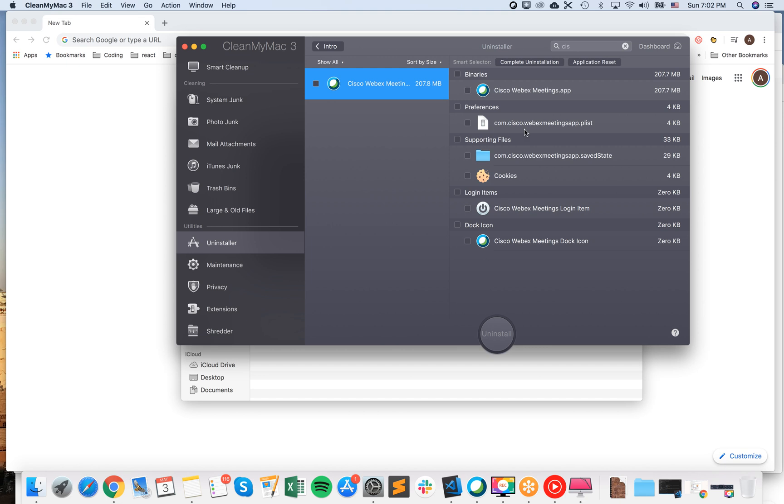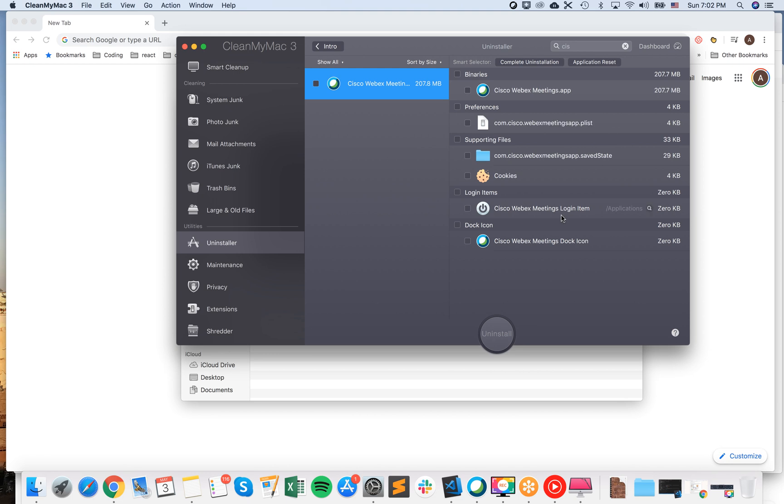But again, you will not only remove this app, but also all this supporting files, preferences, login items, all this stuff. So just one click and you easily remove all of it.